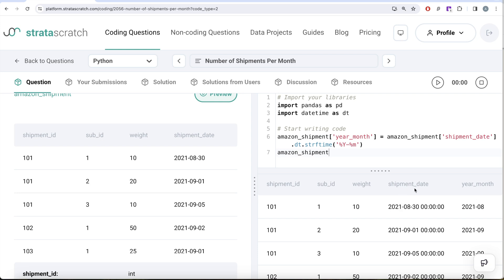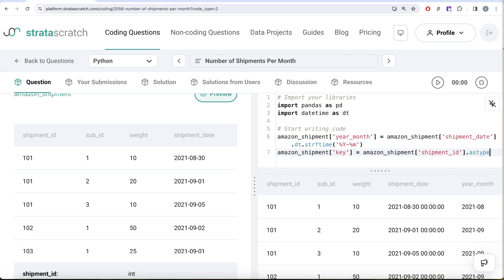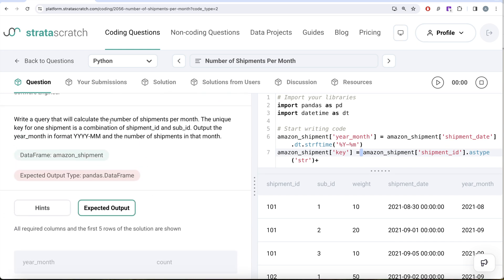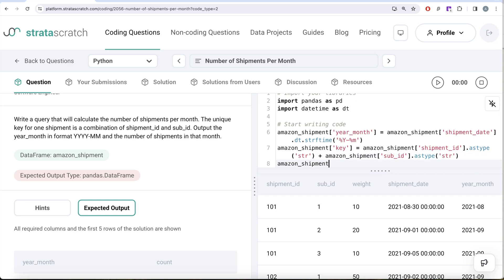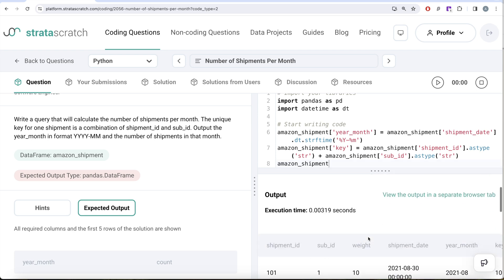After running that, we can see the year_month column has been created with the year-month extracted from the shipment date column. Now the second thing we need to do is calculate another column using shipment ID and sub ID — let's call it 'key'. We take the shipment_id column but first convert it using the astype function to a string, because we are going to join these two together since shipment ID plus sub ID is the unique key.